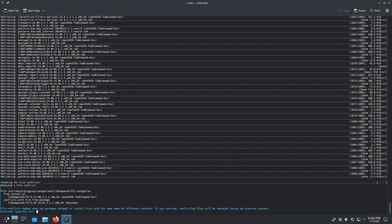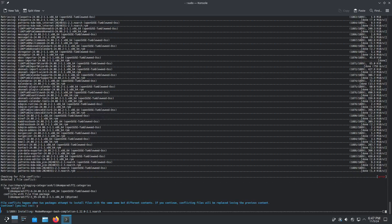All that's telling me is that when two packages attempt to install files with the same name but different contents, if you continue, conflicting files will be replaced, losing the previous content. Sure, theoretically the more recent one is the one to go with anyway.